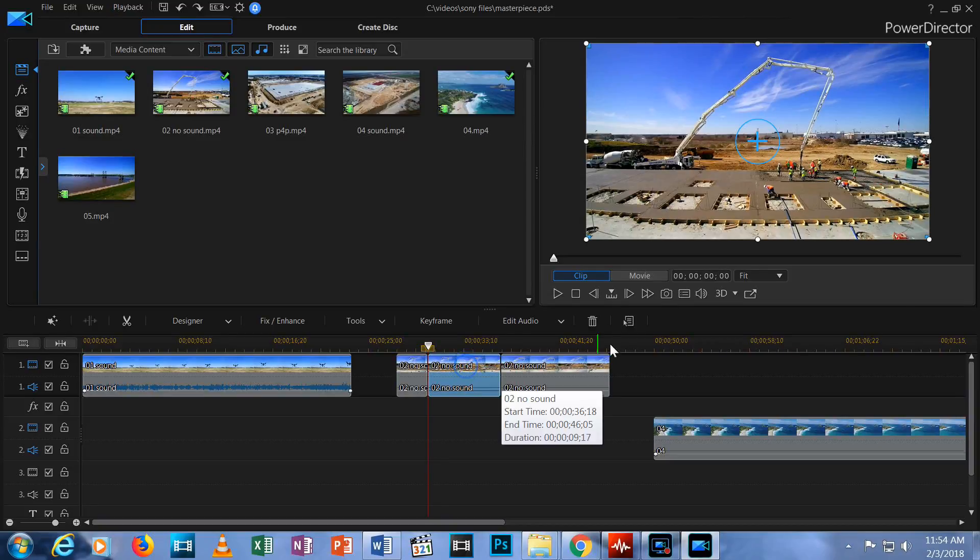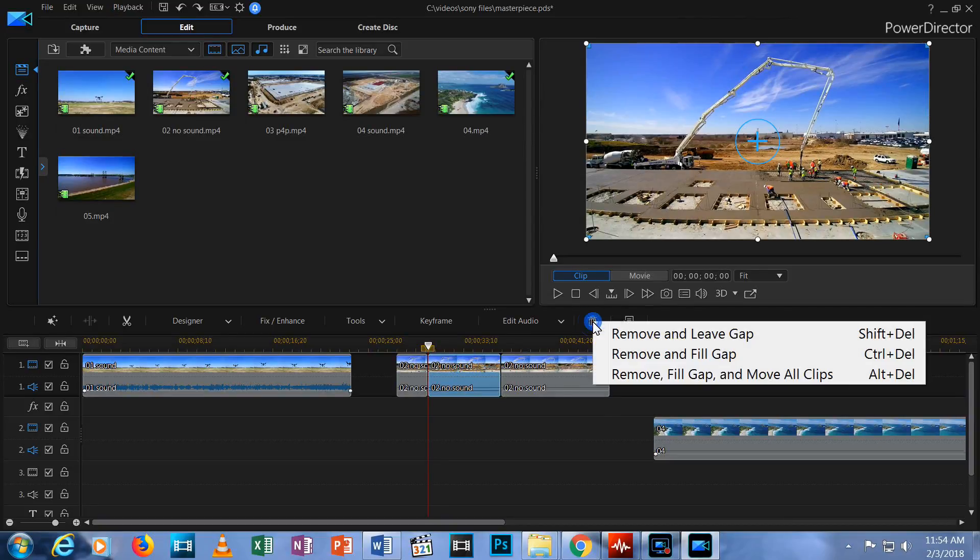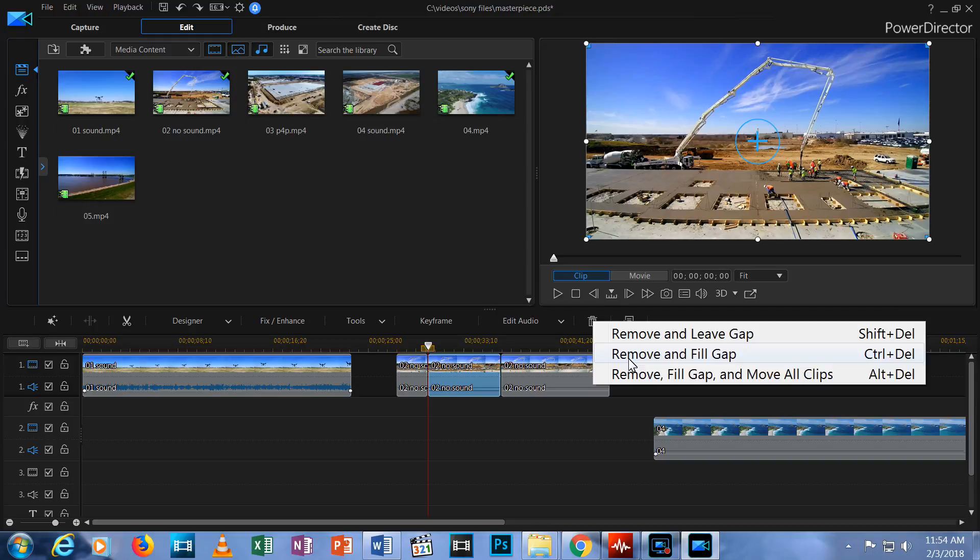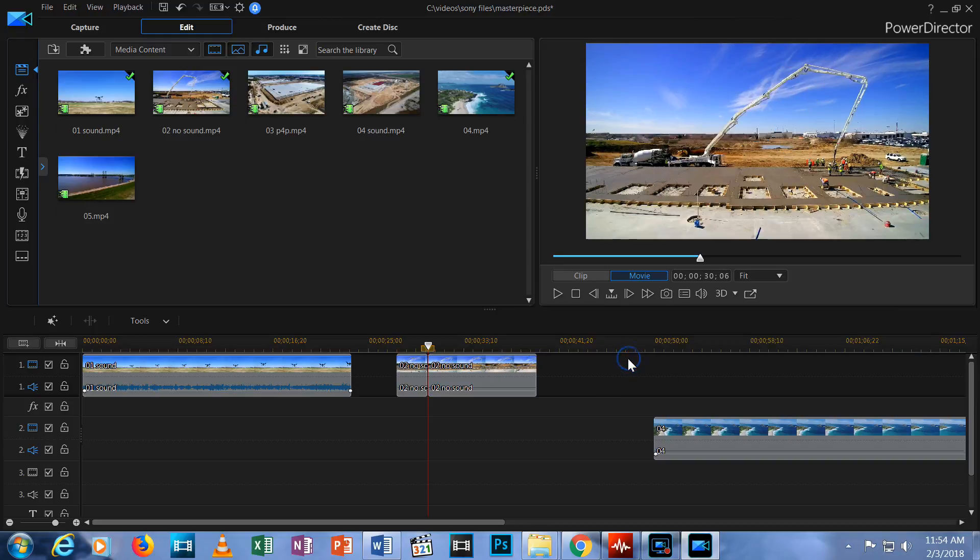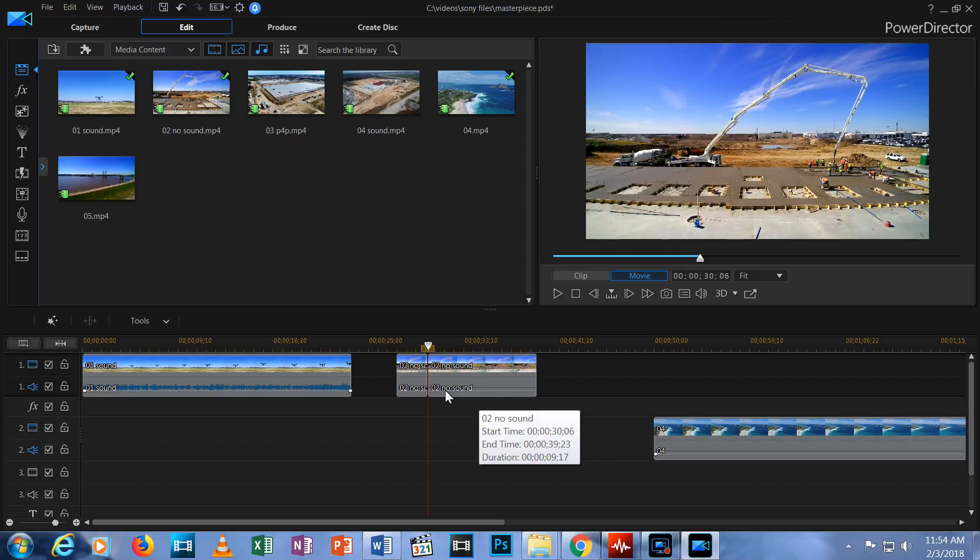Now the middle segment is back and I'll show you what happens with the second Delete option. Click the middle segment to select it. If I now hit the trash can and choose Remove and Fill Gap, the second segment goes away and the third segment now slides over to fill in the gap.